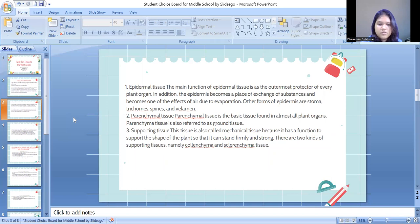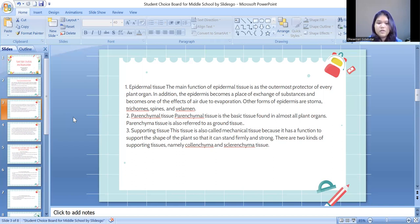Supporting tissue is also called mechanical tissue because it has a function to support the shape of the plant so that it can stand firmly and strong. There are two types of supporting tissue, namely collenchyma and sclerenchyma tissue.